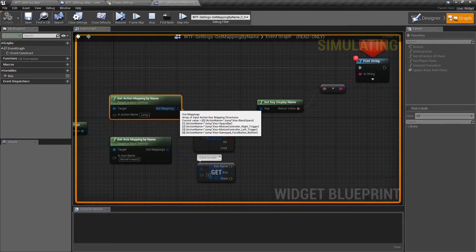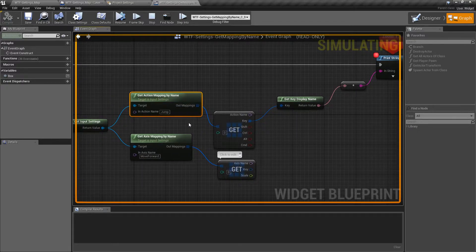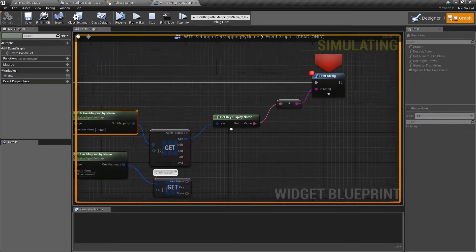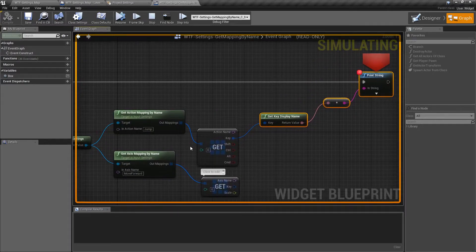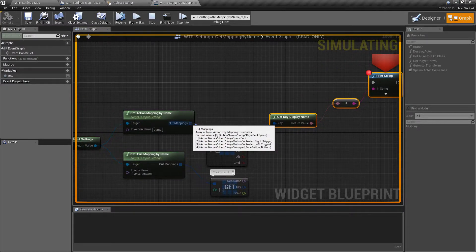So here you can see I have five values, zero through four. Jump, key is backspace. Jump, key is spacebar. Jump, my motion controllers, and then jump my gamepad face button. So I can ask it: which buttons am I allowed to use for this action name? And in my case I'm just outputting the first one I find so you can see it. But as you can see here, it has all of those actual values.